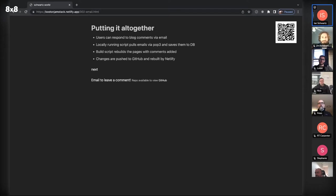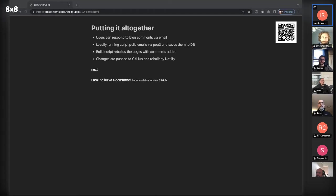Here's what I want to do: I let users respond to blog comments via email. Then my script — which could be running on my laptop, a Raspberry Pi, or a VPS — pulls the emails via POP3, saves them to my database, then the build script rebuilds any pages that have had new comments added, pushes them up to GitHub where Netlify rebuilds them. This slide deck you're looking at is actually the demonstration of this technique.